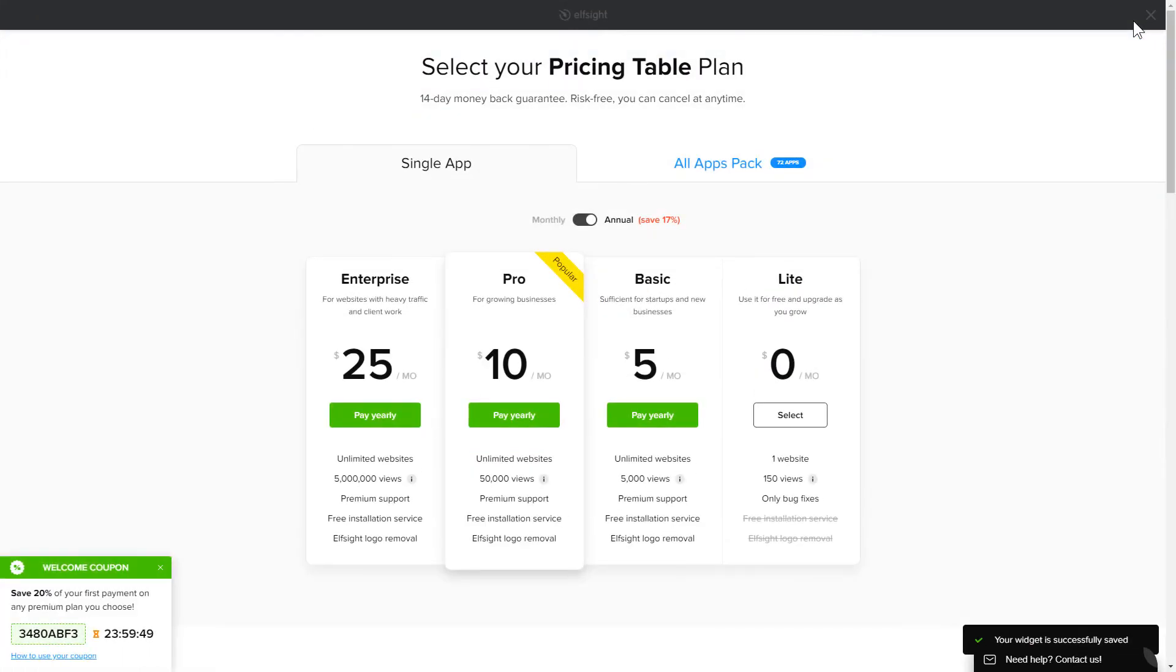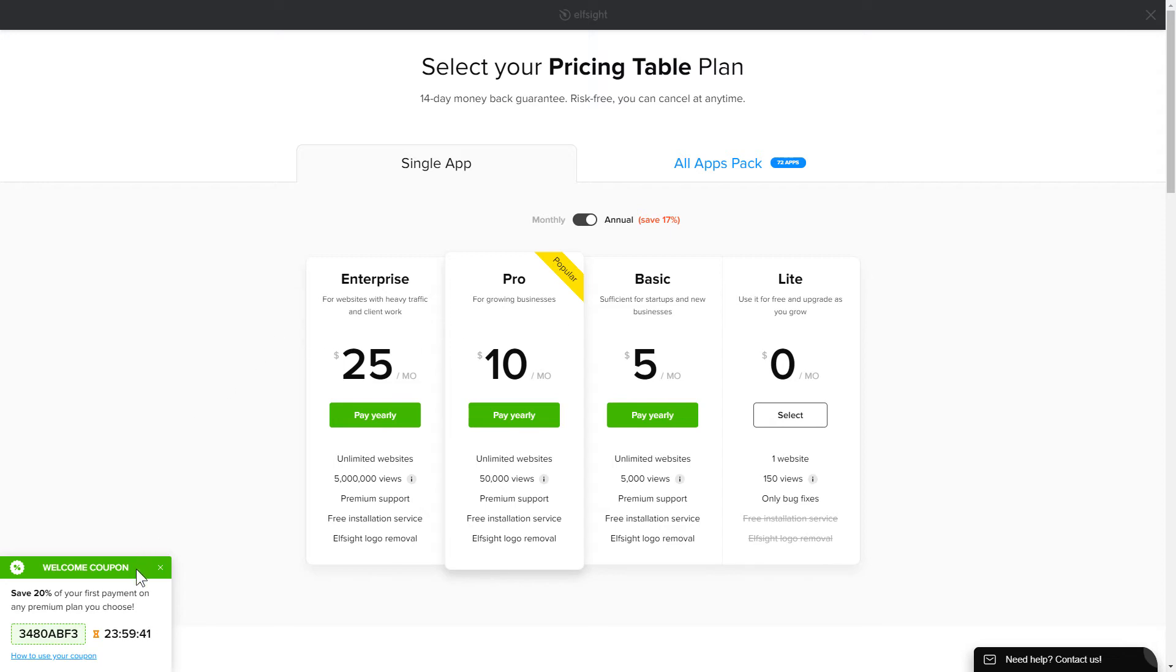The next step is to choose your subscription plan. You're very welcome to start with Lite, but keep in mind that your 20% discount is valid only for 24 hours.